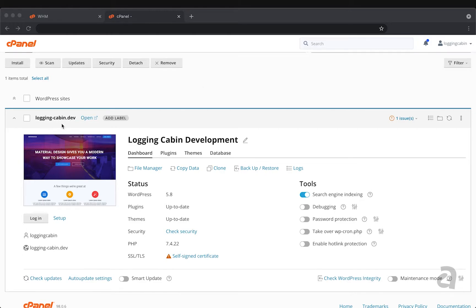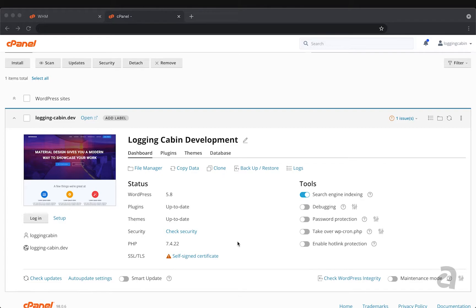We have my site here called logging-cabin.dev and you can see there's a slew of different features that will allow you to control certain aspects of the site. But first things first, let's say you want to get into WordPress and start writing on your blog or start working on the site itself.